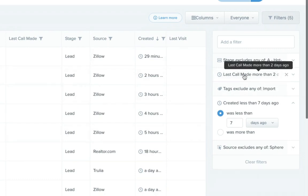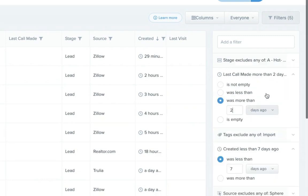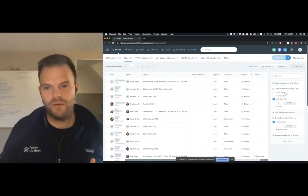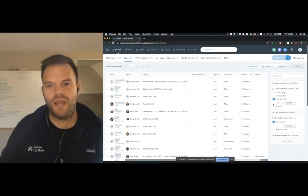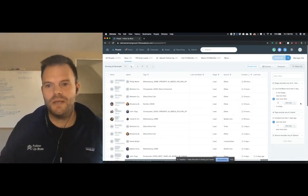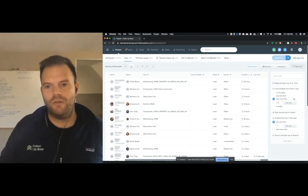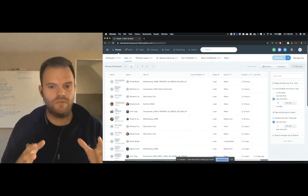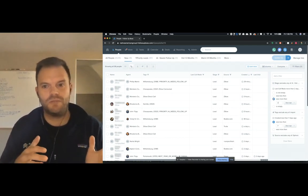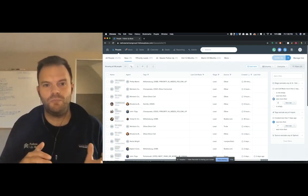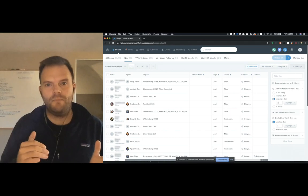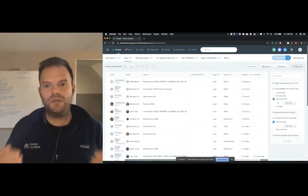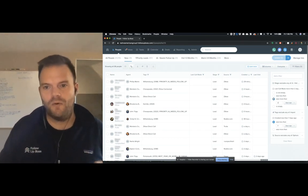But then what we did is we took it a step further. And so this is a really important thing that I think folks miss often in their Follow-Up Boss smart lists is since they can be dynamic, they can actually narrow in a lot further than just showing you the new leads that have come in in the last seven days, but actually show you the people, narrow it down to the people that you actually need to call right now.